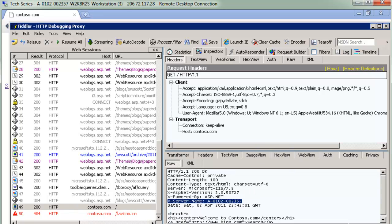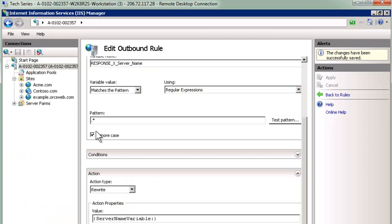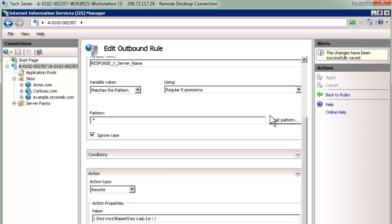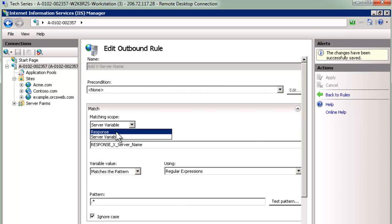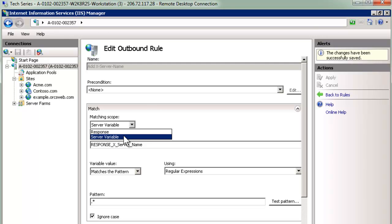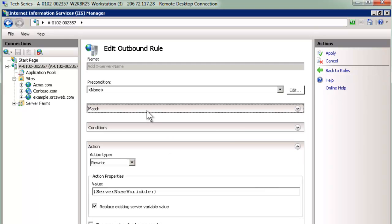So quickly to recap, today we looked at outbound rules in URL rewrite, and we looked at two different styles of rule. One is the response that allows you to change the content of the page in flight, and the other is a server variable that allows us to add an X header or type of HTTP header to the request on the way through. Hope you found this useful. Thanks again for listening, and hope to see you again next week.